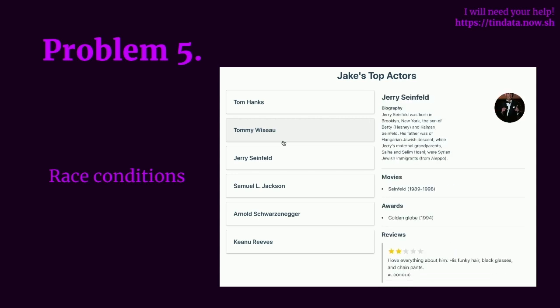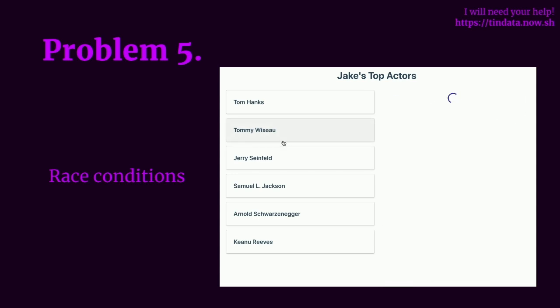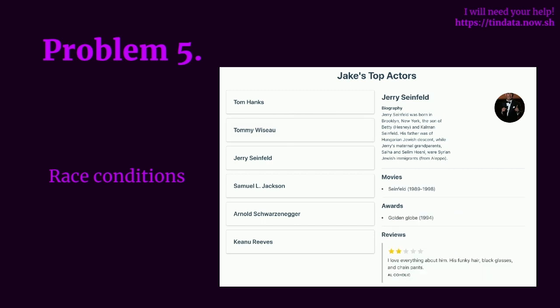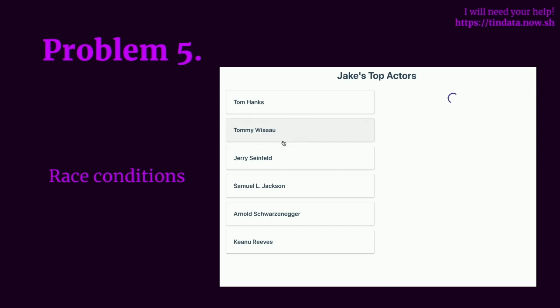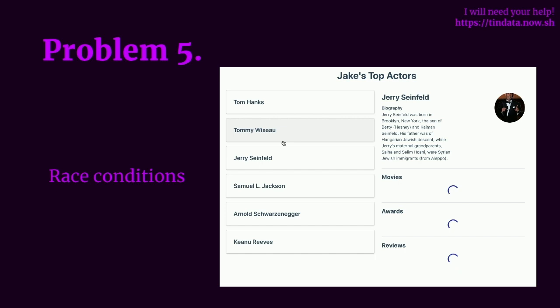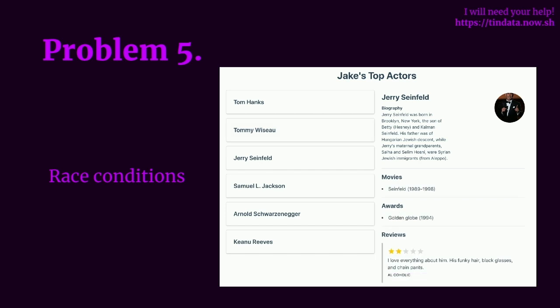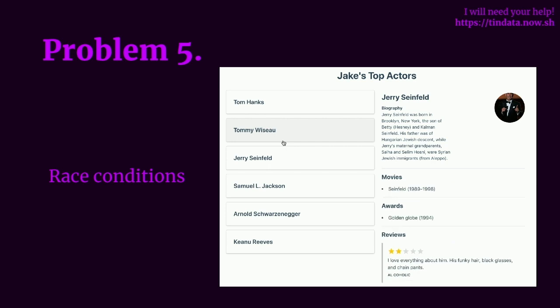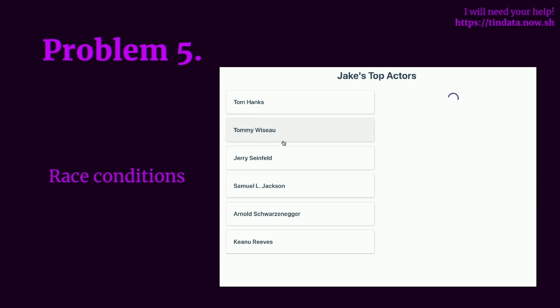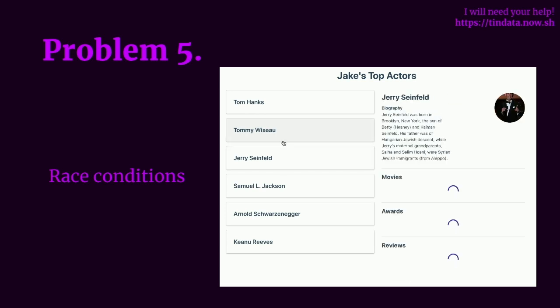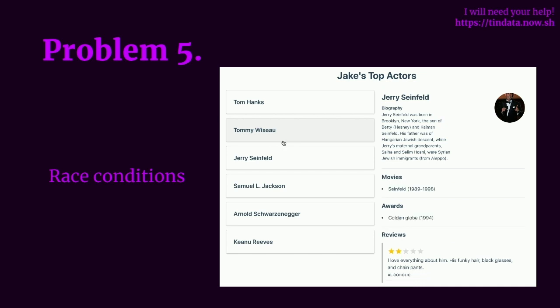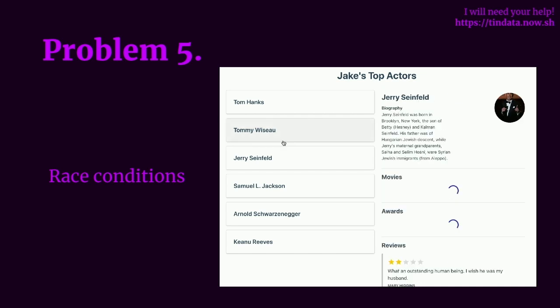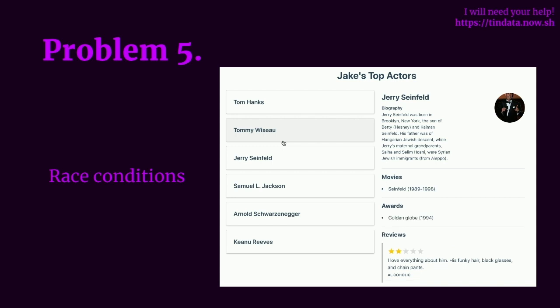We can also run into issues with race conditions where if we switch between two data sources, regardless of the order in which we click the sources, the source that takes the longest to load will always be shown. In this example, when we click on Jerry Seinfeld then quickly switch to Tommy Vizio, it will eventually load Jerry Seinfeld's profile even though we clicked on Tommy Vizio last. And this happened because the application has no logic to deal with race conditions and no logic to disregard previous requests.